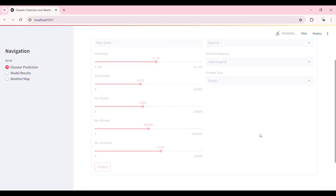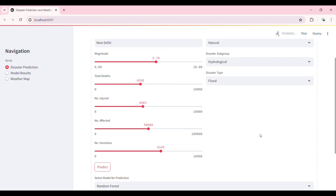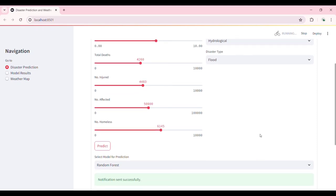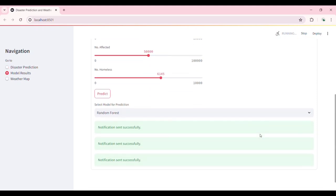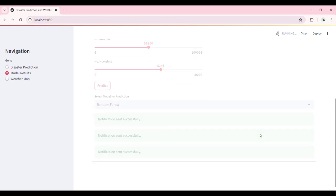Next we move to the model results section. Here you can see a preview of the data used for training and evaluation. The model's accuracy, precision, and other evaluation metrics are displayed to ensure transparency and reliability.